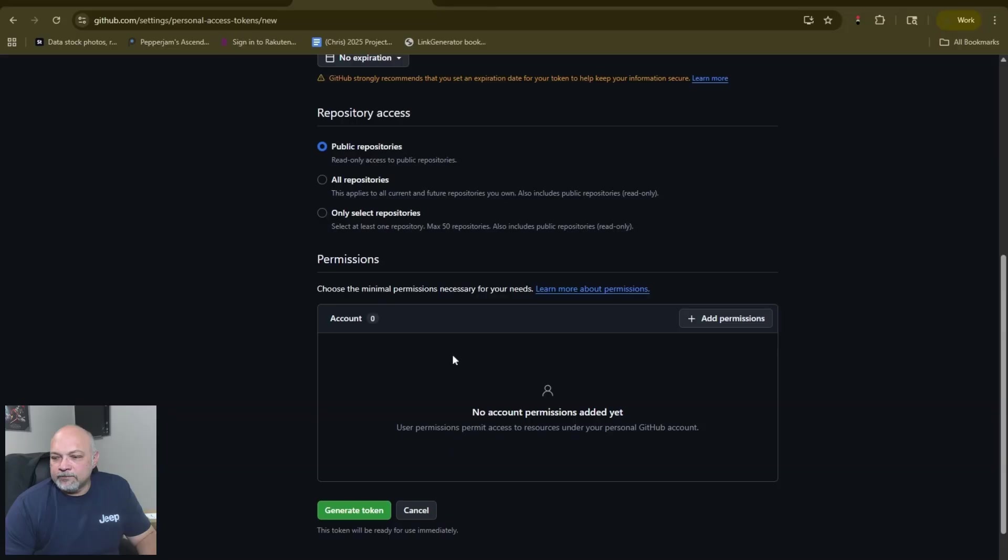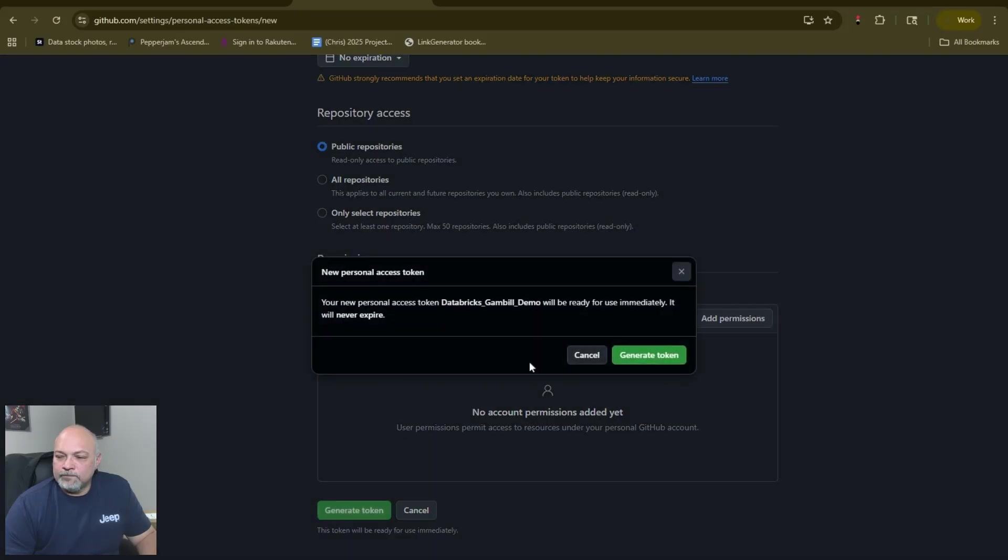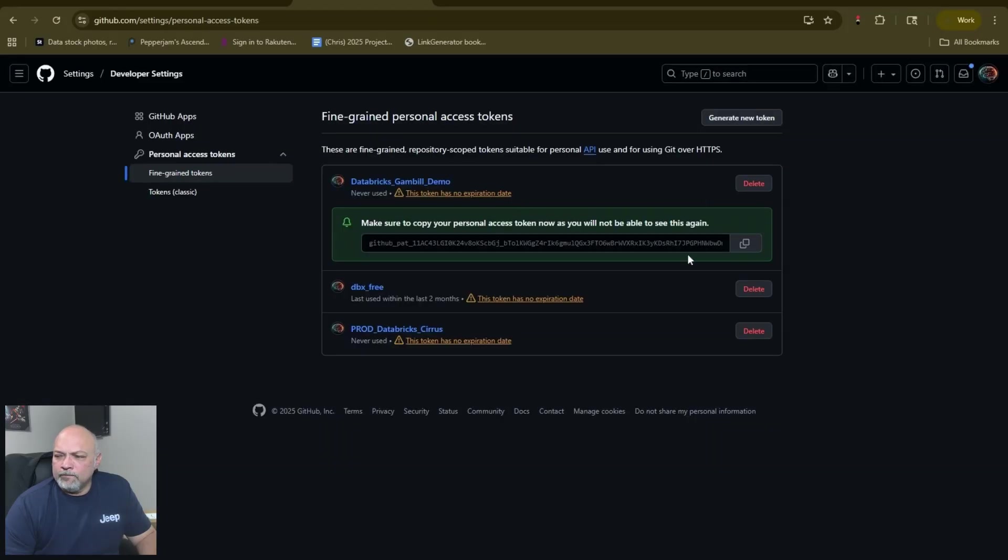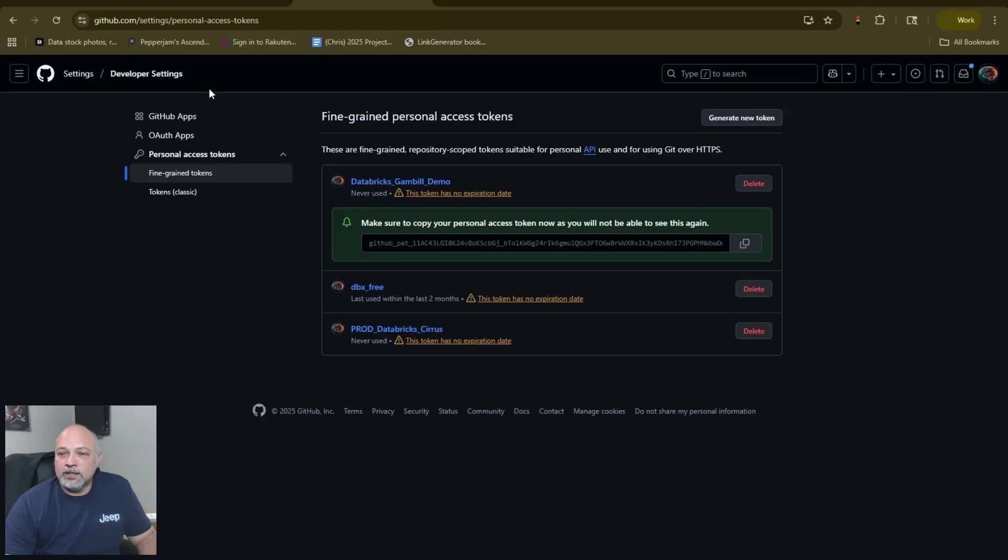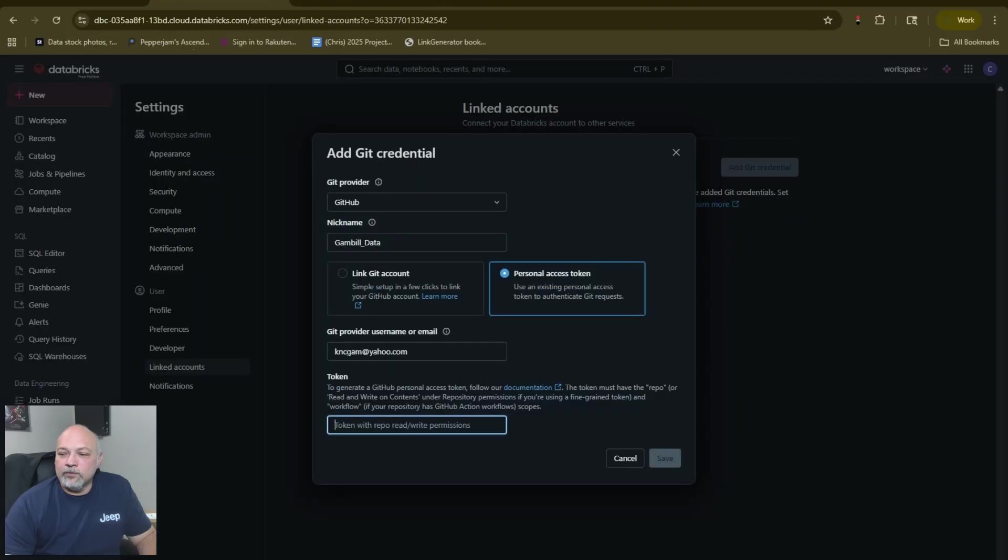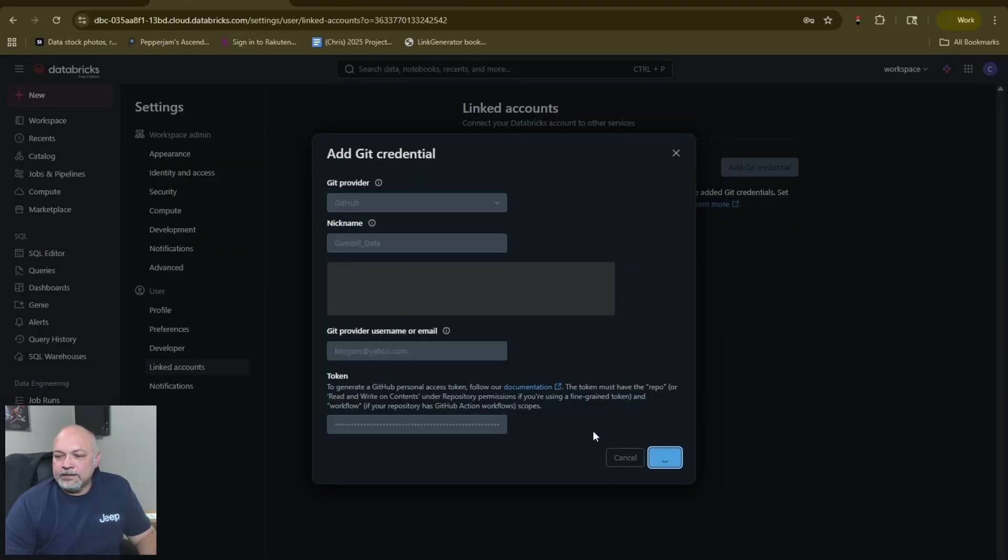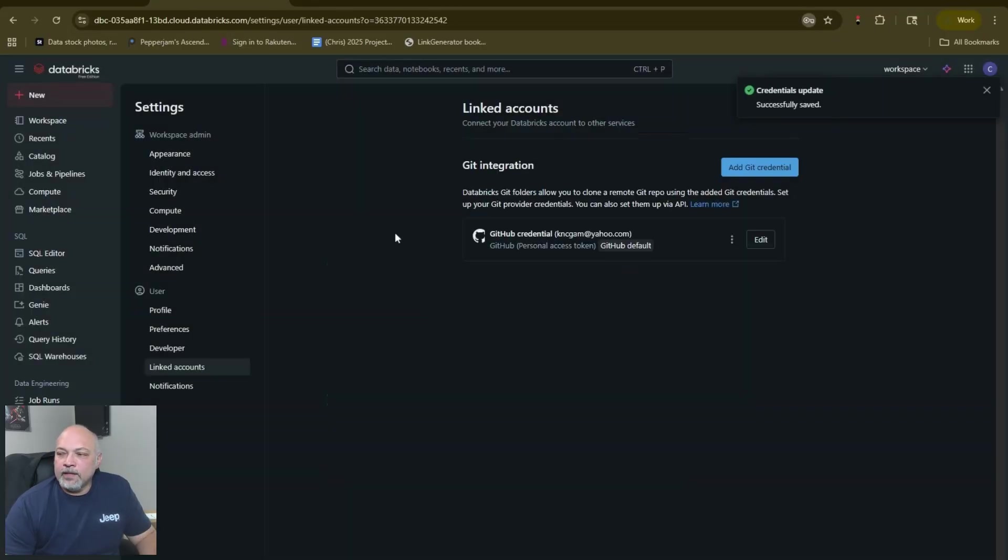We're going to choose public repositories because we don't want all repositories. We're going to generate token. Now, as it says, be sure you copy your PAT now so that you have it because you're not going to be able to see it again. Once you do this it's gone.